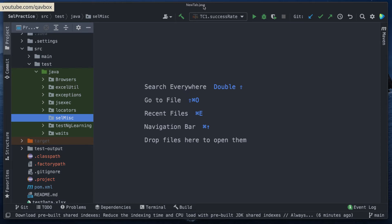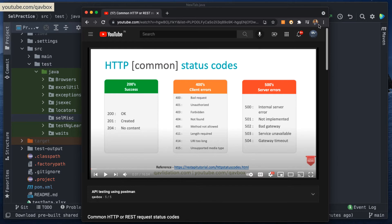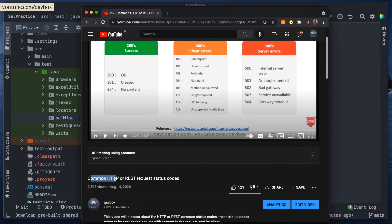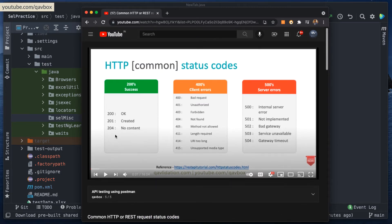Based on these positive and negative scenarios, we can hit each link fetched from the application using the HTTP connection, verify the HTTP status code, compare against our expected value, and list out which links are working and which are not. If you want to know more about HTTP status codes, I'd suggest going through the API testing link I'm sharing — it covers common HTTP and REST-assured request status codes.